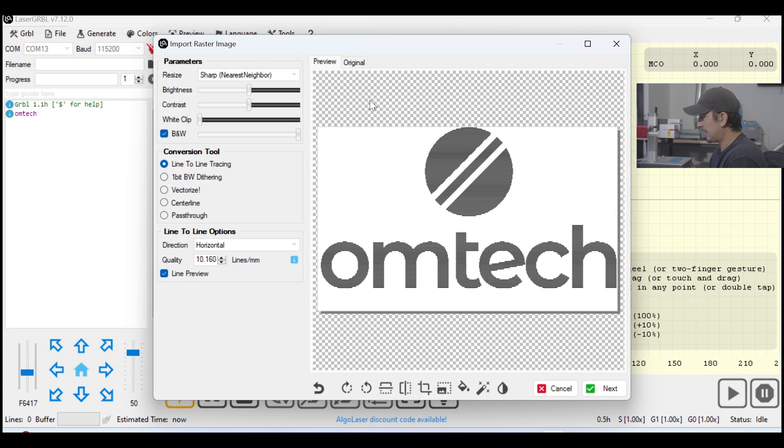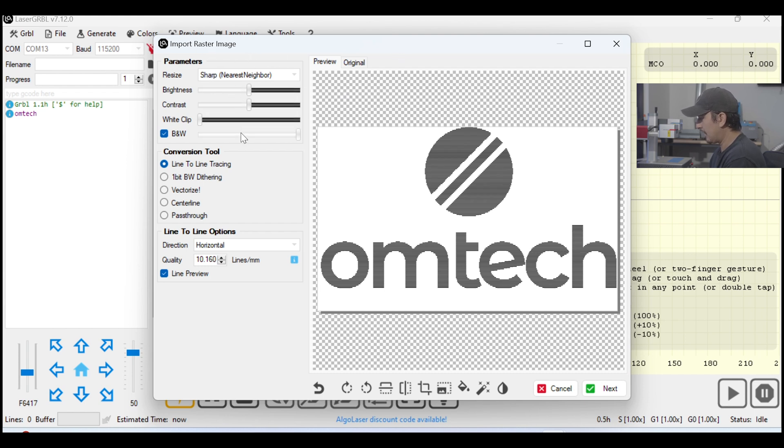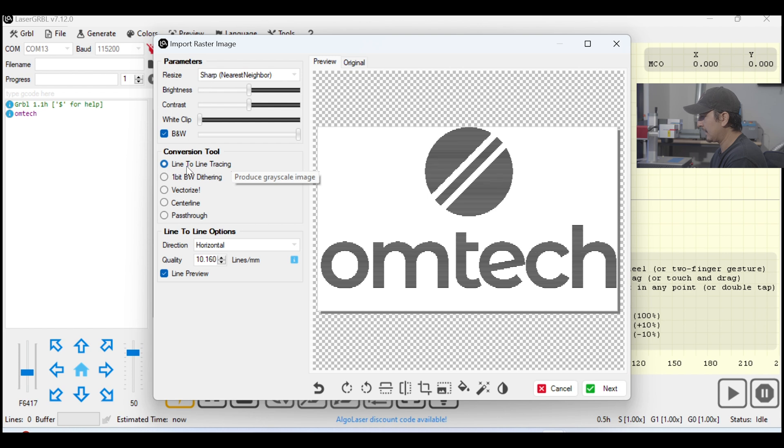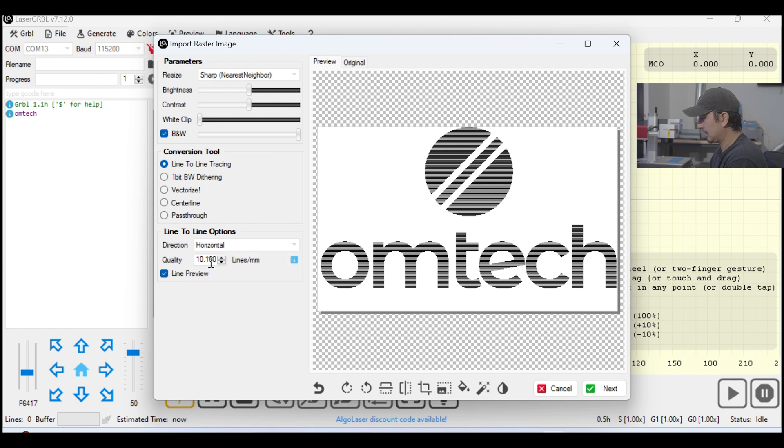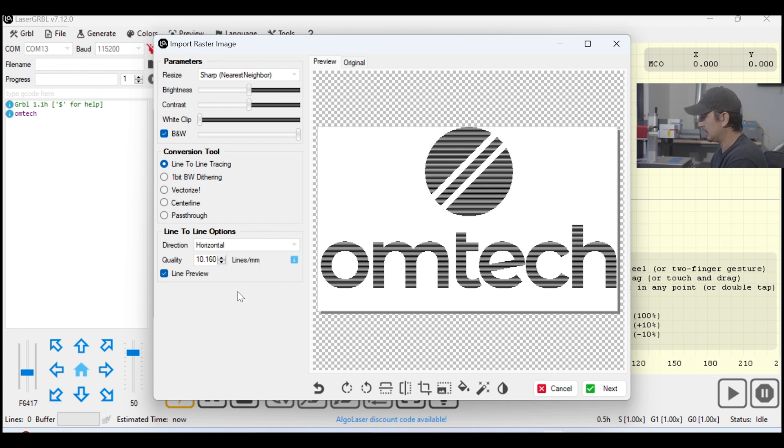Once we do that, we're going to go into the Import Raster Image box. Now, I had these preset, but this is where you pick basically the tracing mode or the engraving mode. I'm going to leave mine on line-to-line tracing. Direction is horizontal engraving motion. And the quality, lines per millimeter. This is basically your lines per inch or your intervals. So, we're going to hit Next.